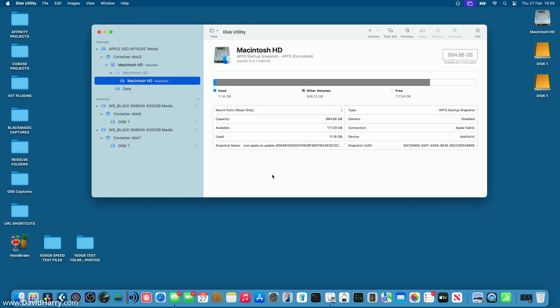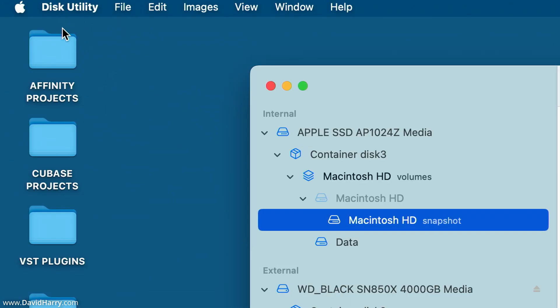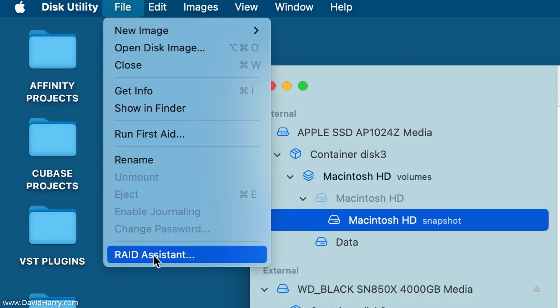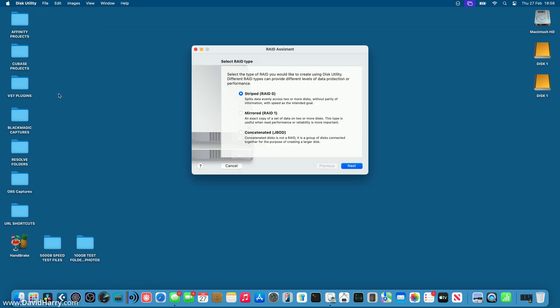Now once in disk utility, what we need to do is just to come up to the top up here. Tap on File and then scroll down to the bottom to where it says RAID Assistant. So we'll just tap onto there.